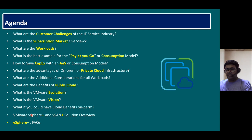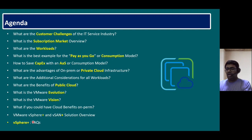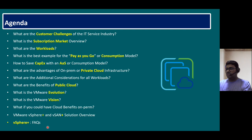In order to understand the vSphere Plus and vSAN Plus solution overview, we require all these basic foundational concepts. Once we understand them, it's easy to understand the actual solution overview. And finally, we can close the session with vSphere Plus frequently asked questions — FAQs. So let's start with the first question.